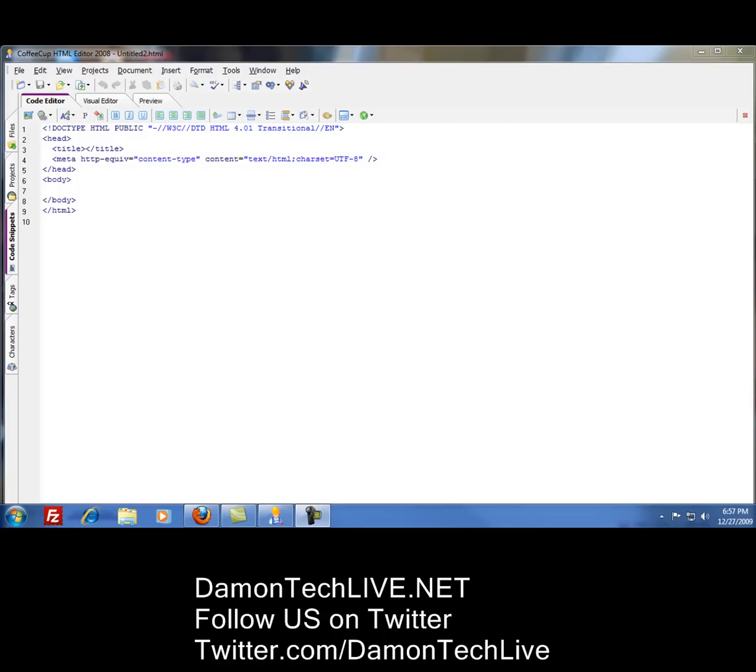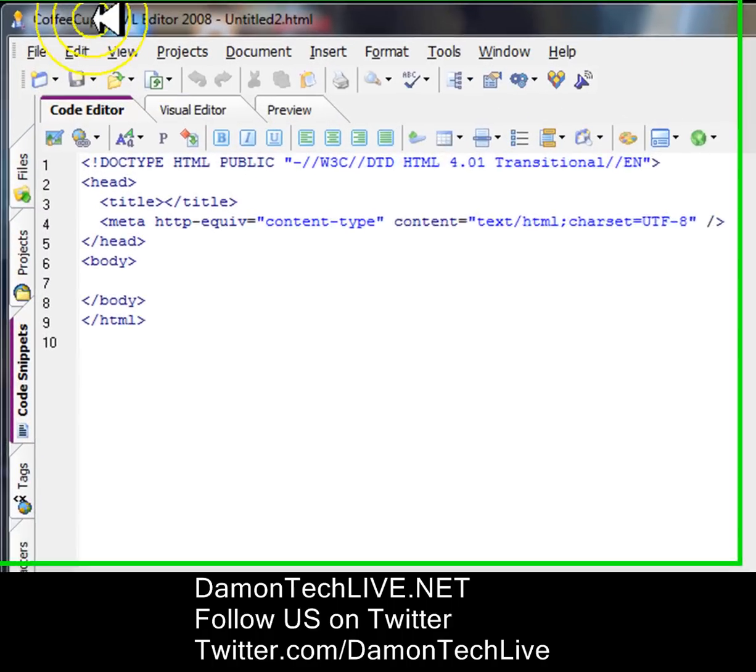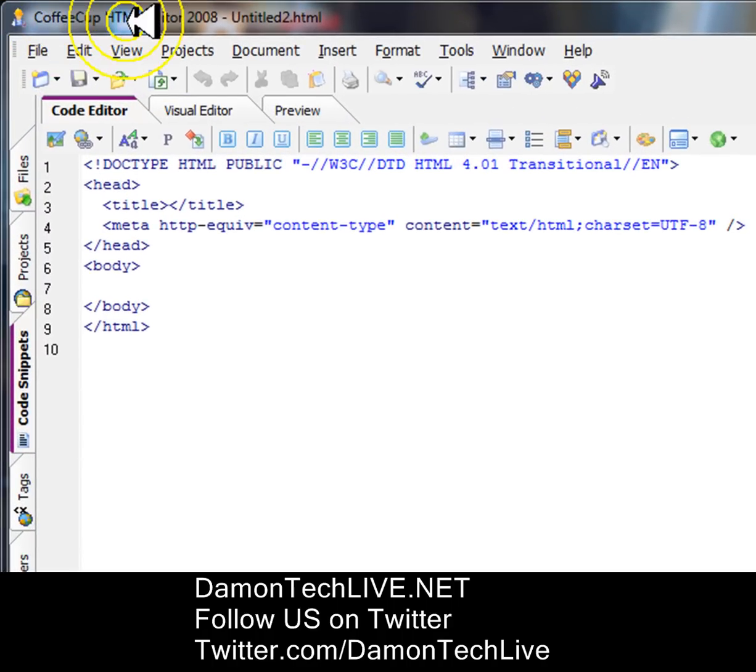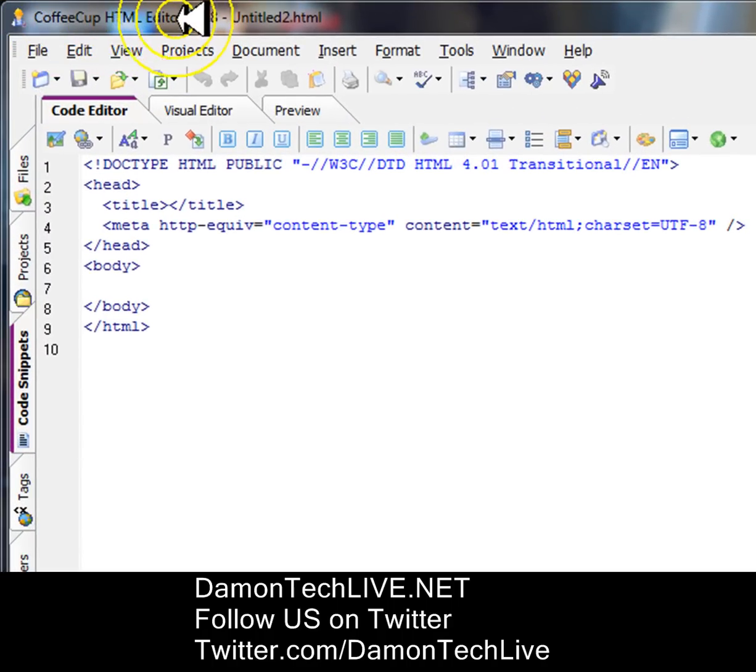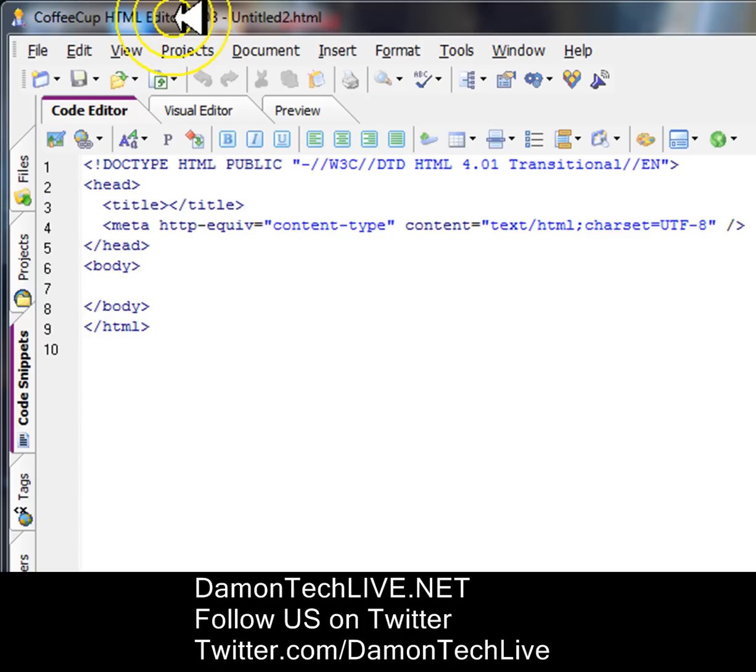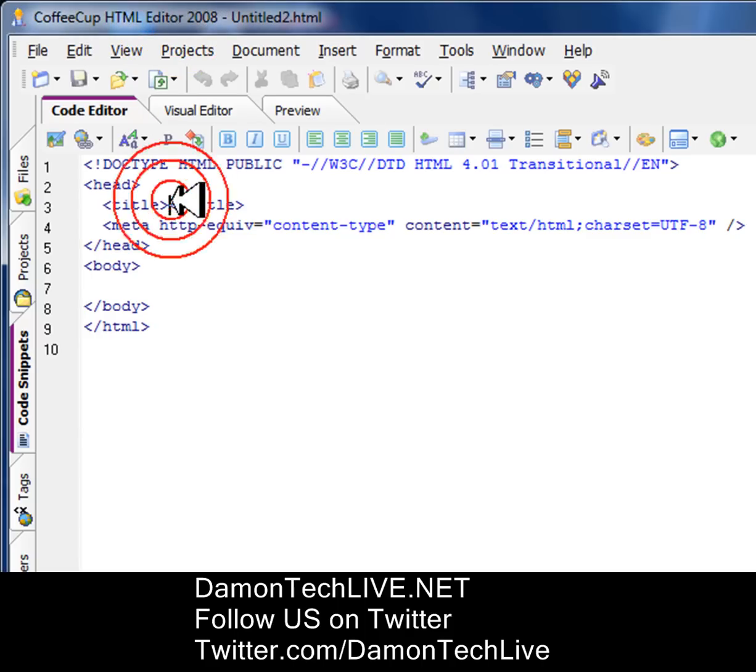Hey, back again. I'm going to show you how to code HTML in this CoffeeCup HTML editor. You can download this at CoffeeCup - just Google it. Link in the sidebar and title.